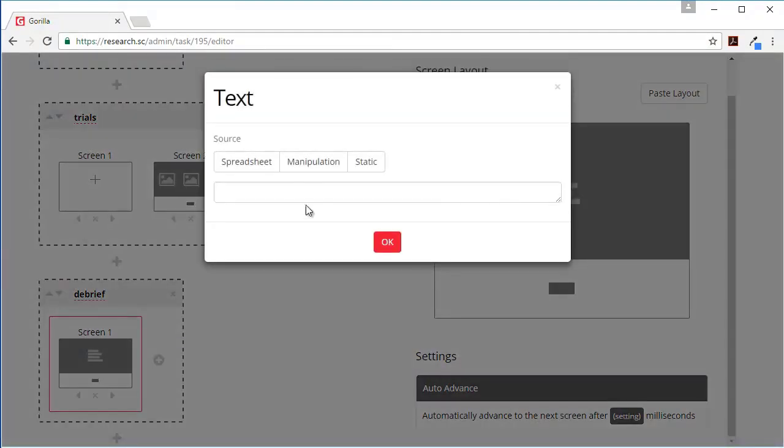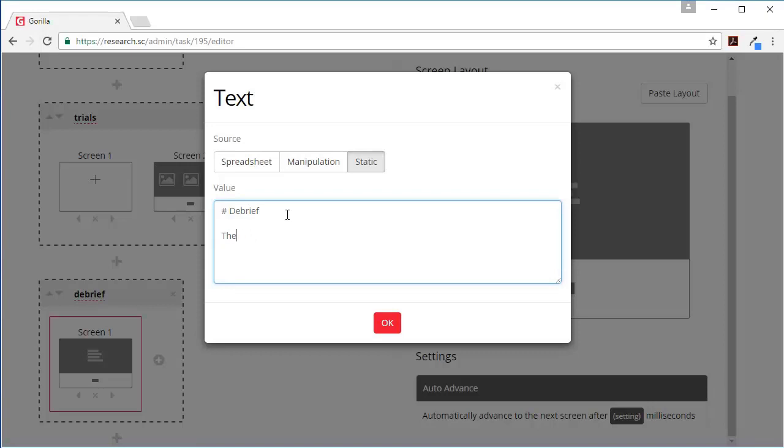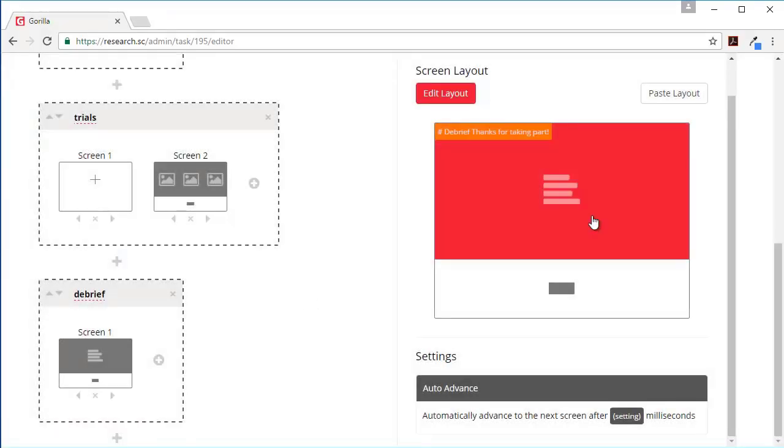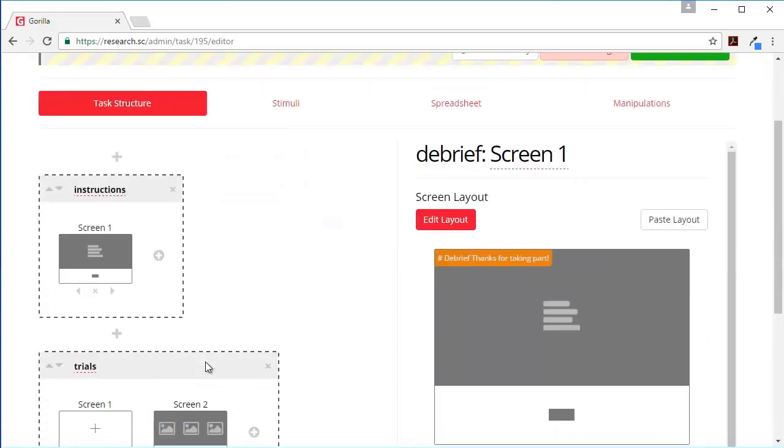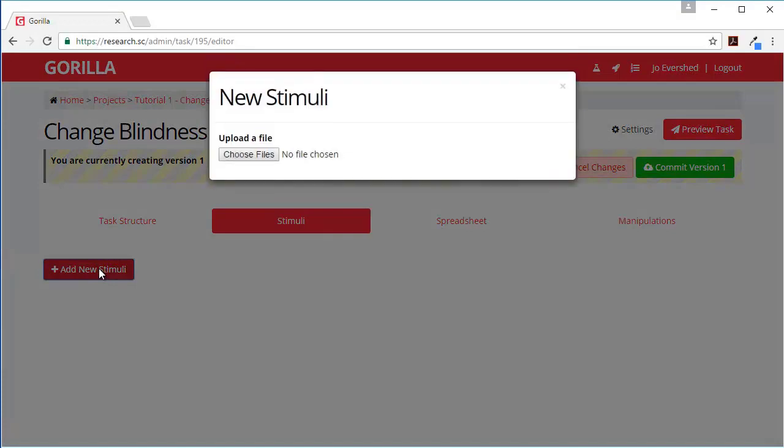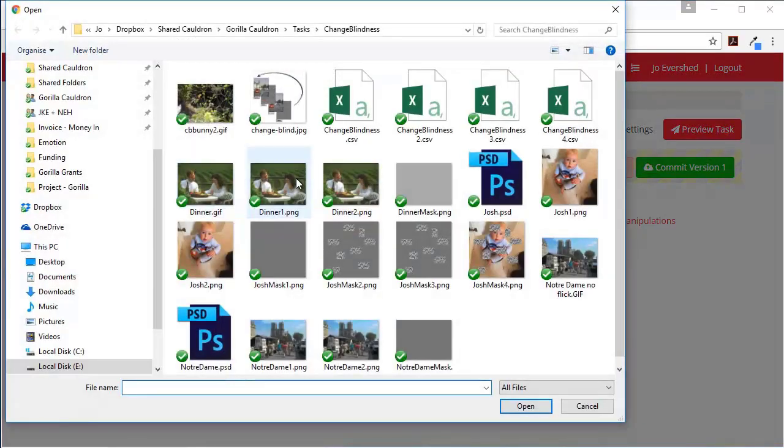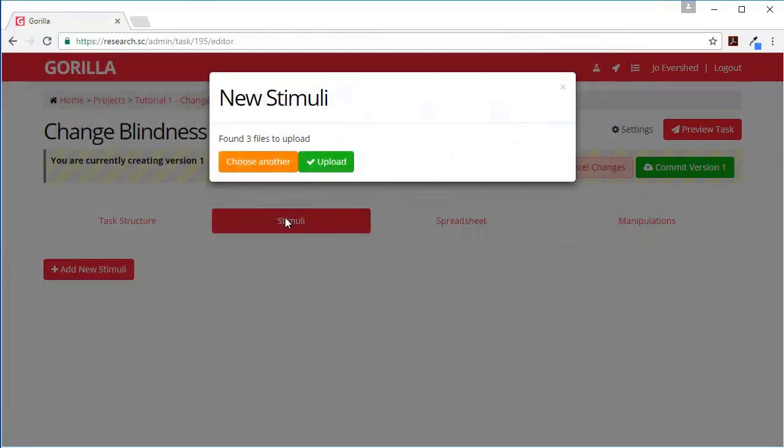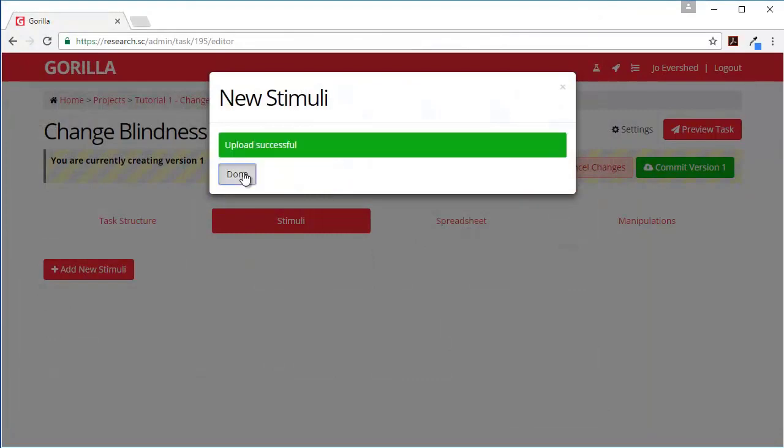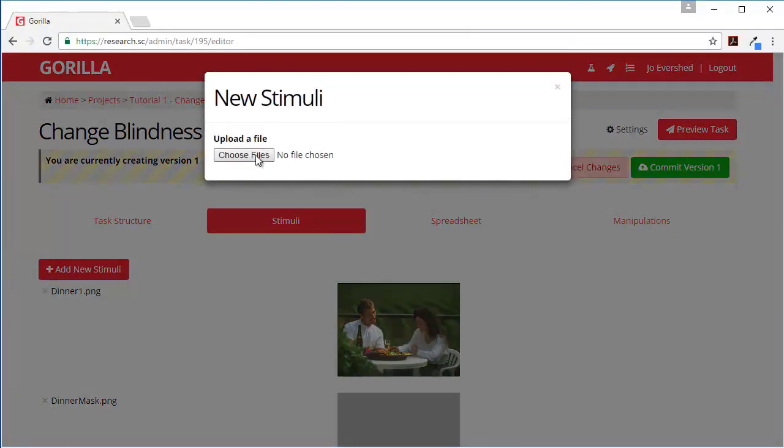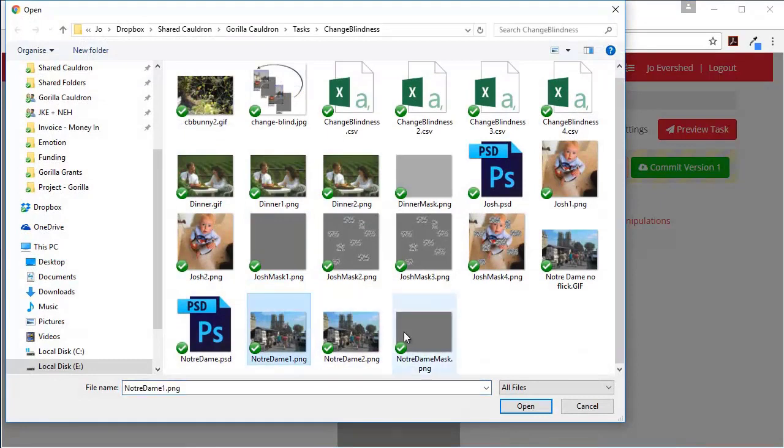We don't need that to automatically advance - that will happen automatically here. Finally here, static content for our debrief. So this is our structure set up. Let's move across to our stimuli. I'm going to upload some files - what we want is these three and we also want these three.